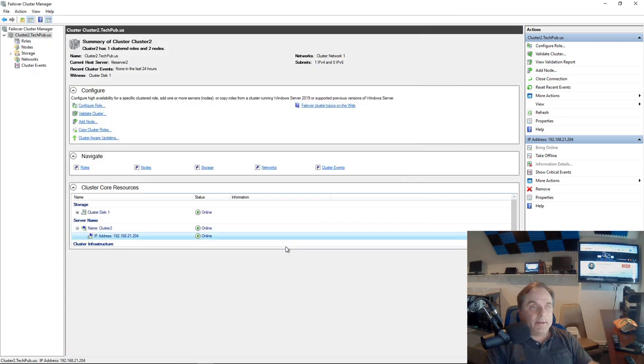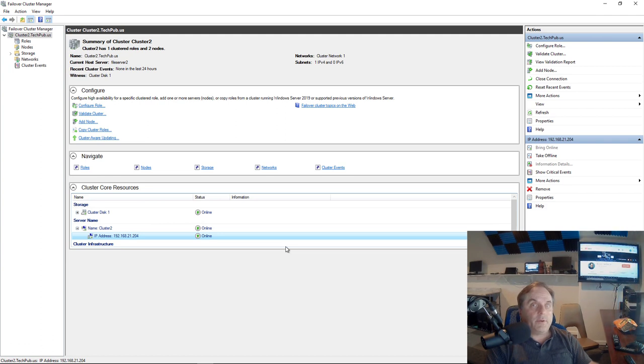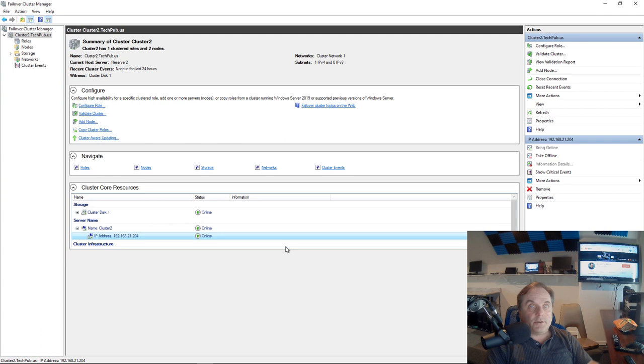So without that DNS entry, you're going to find that failover cluster just does not work right. As I mentioned before, you may not be able to wait for it to be automatically created. That creation can take anywhere from a few minutes up to a few hours, depending on how busy your servers are.